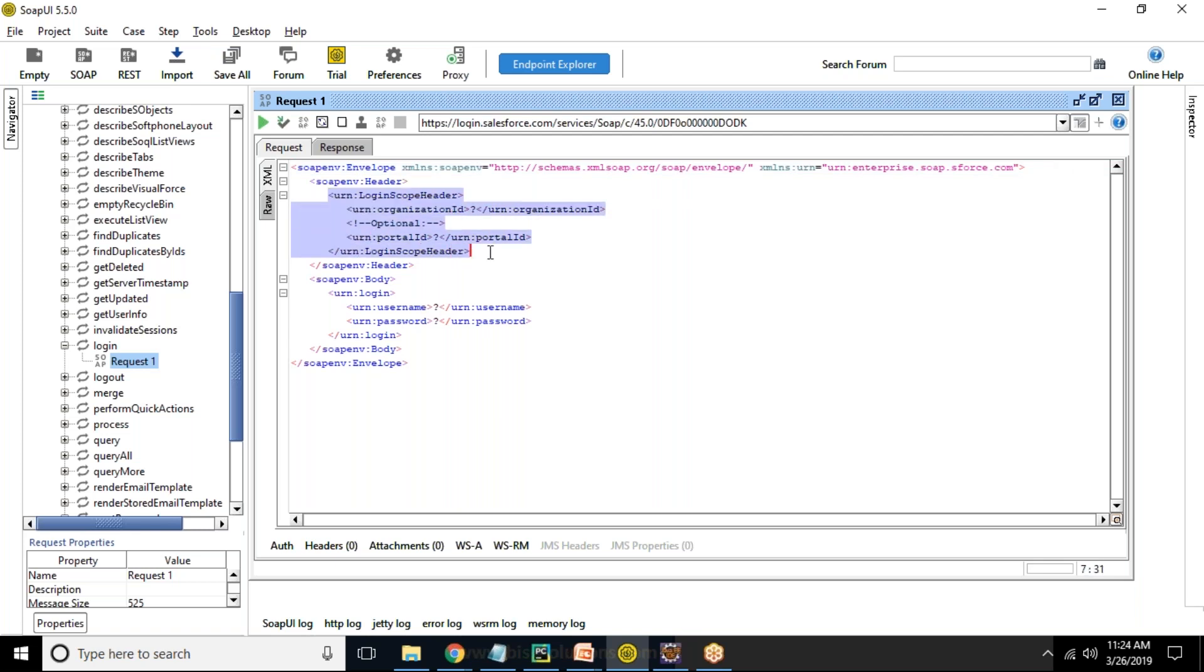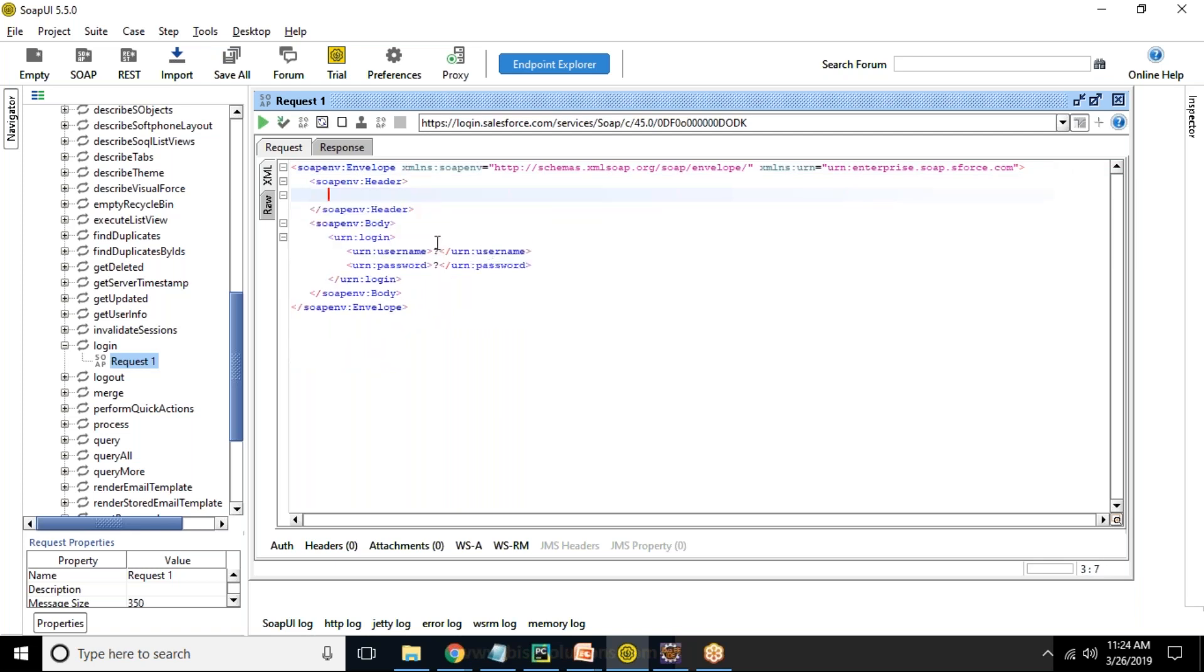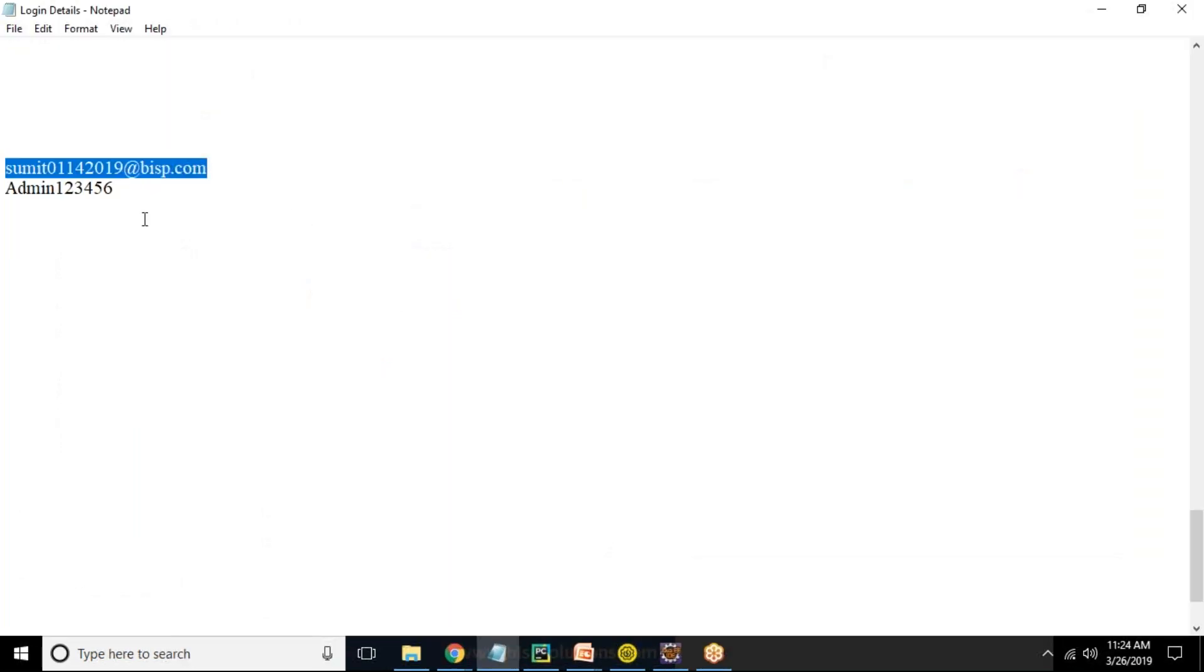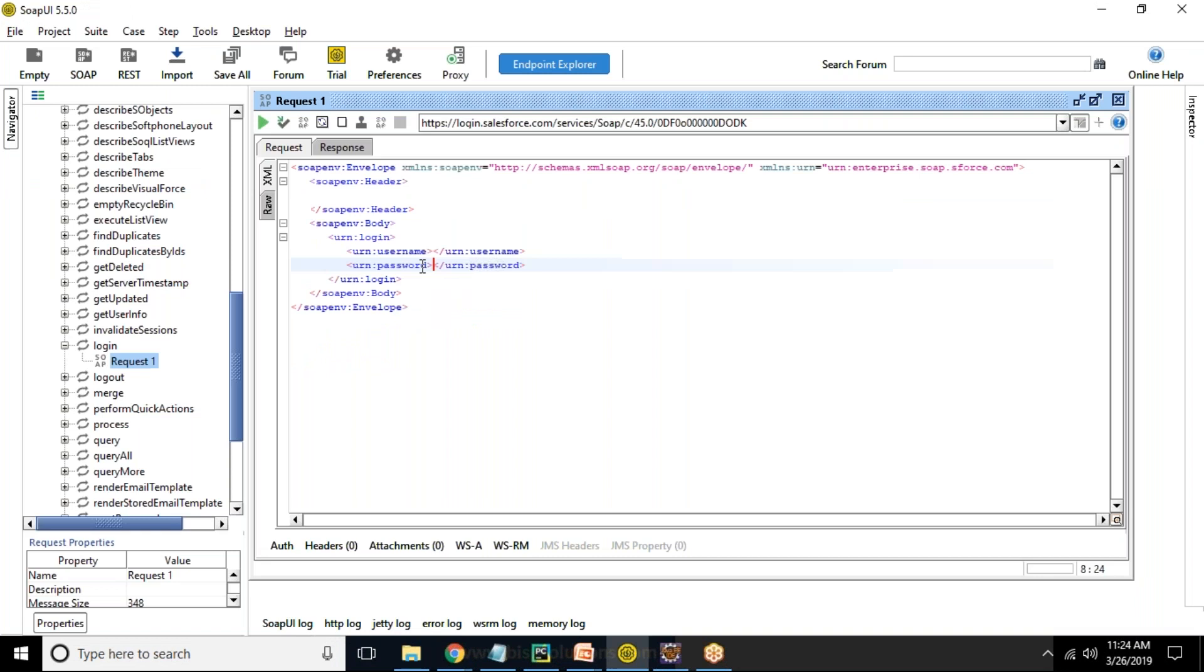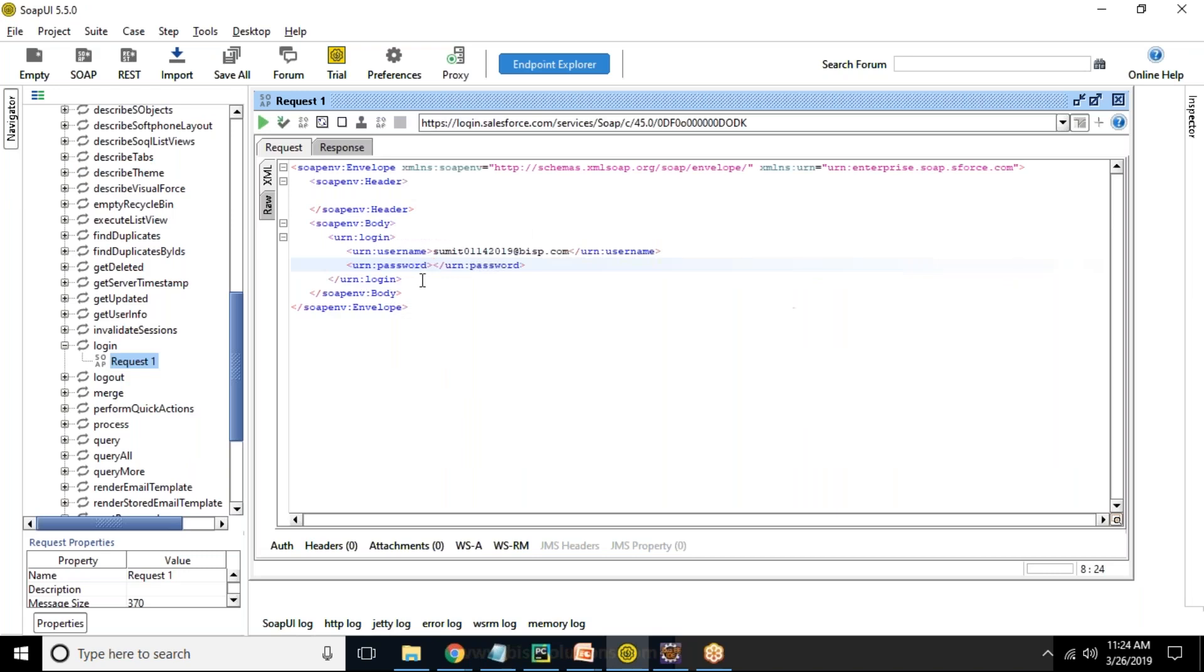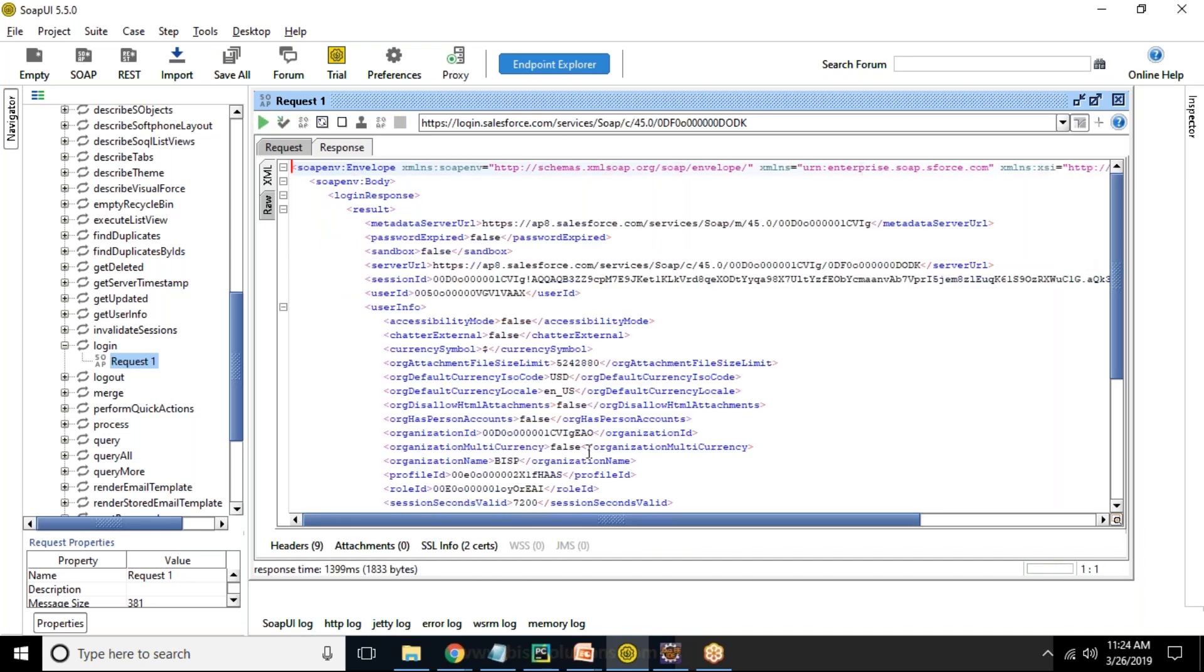For username, password, instead of this question mark, we need to provide our username and password. My username is this. So I provide my Salesforce username, and my password is admin123456. Make sure if security token is required, you need to pass security token as well. Once I pass username and password, we click on this button to test the output. You can see the connectivity has been done successfully, and we are getting the server URL and session ID. So it indicates that the connectivity has been done successfully.